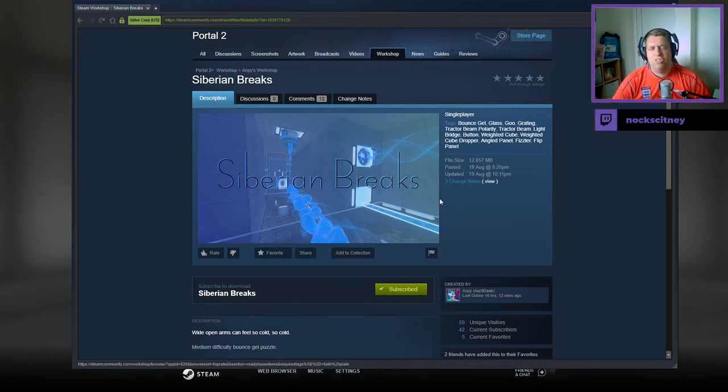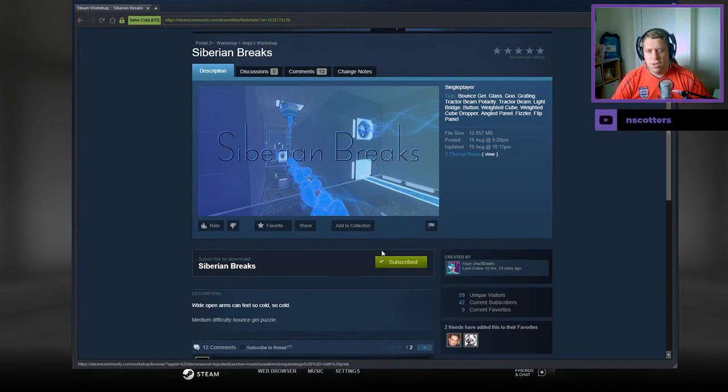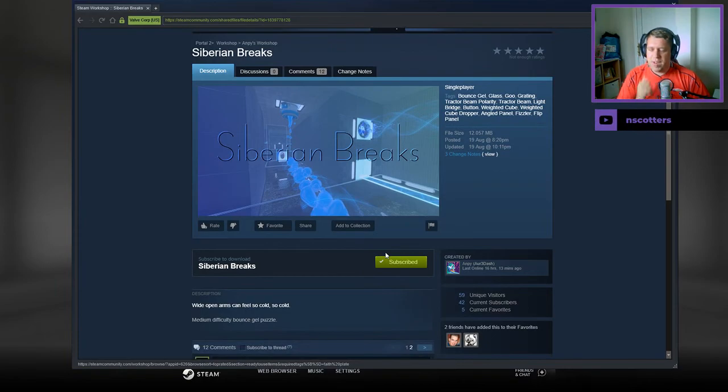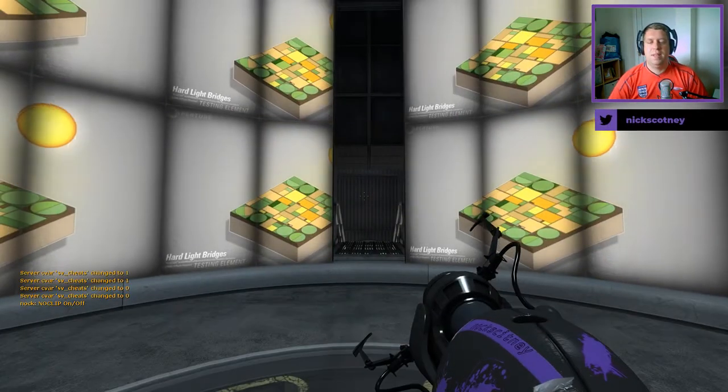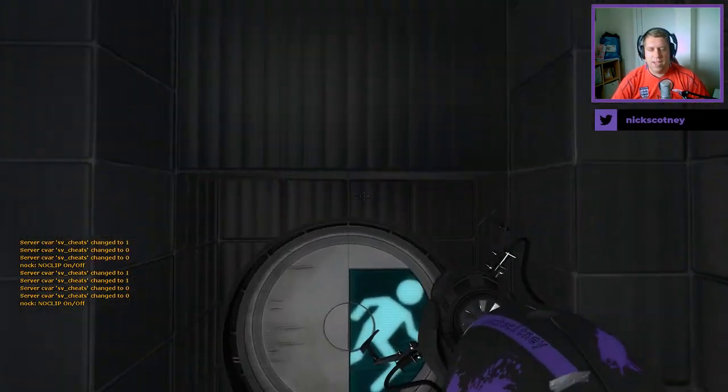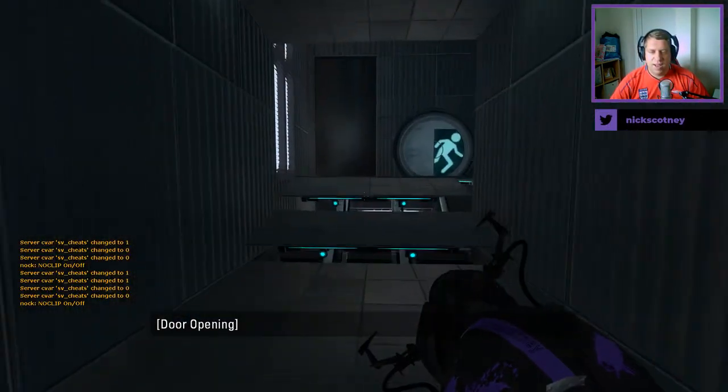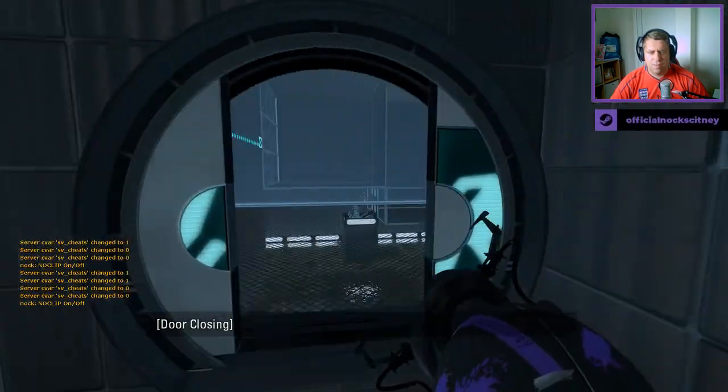We really appreciate the support, but without further ado, let's jump into the description. Wide open arms can feel so cold. Medium difficulty bounce gel puzzle, favorited by DustP2K and Asias16.